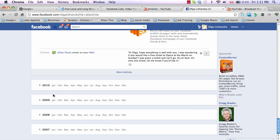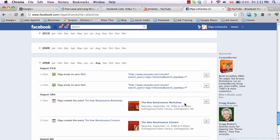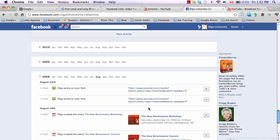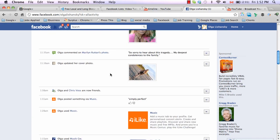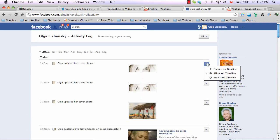You can go back to 2009, 2008 — any year. Let's click and see what was going on in August 2008. You can also hide specific items from your timeline directly from this view.